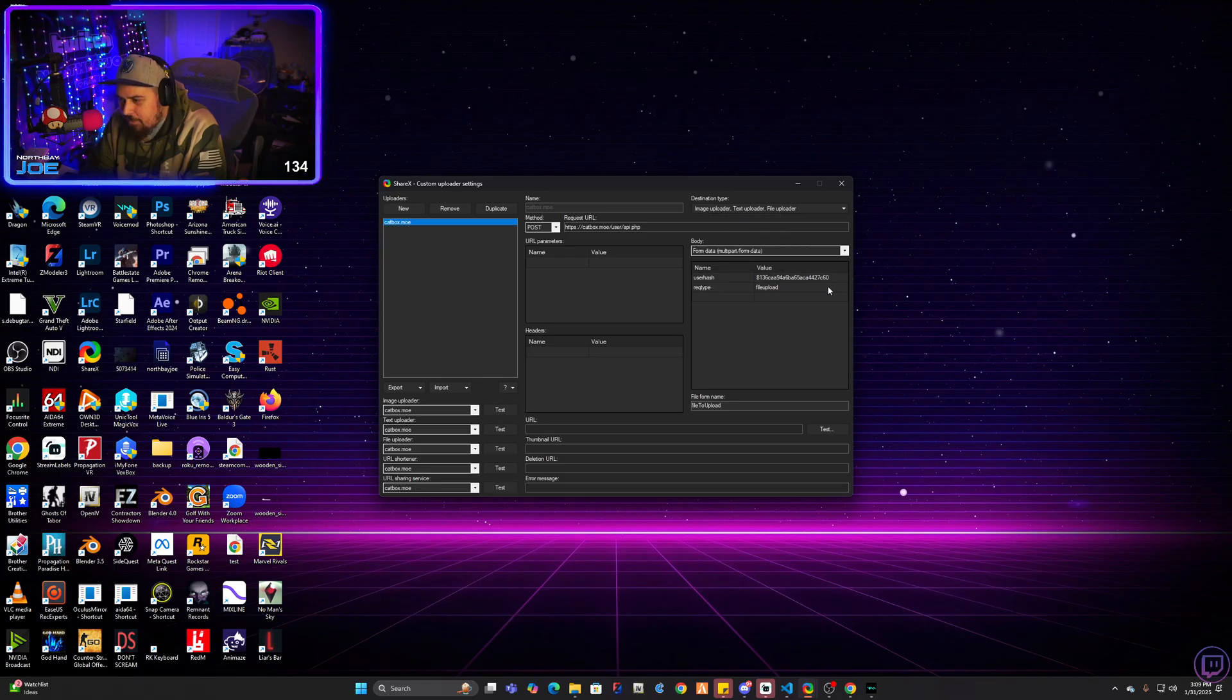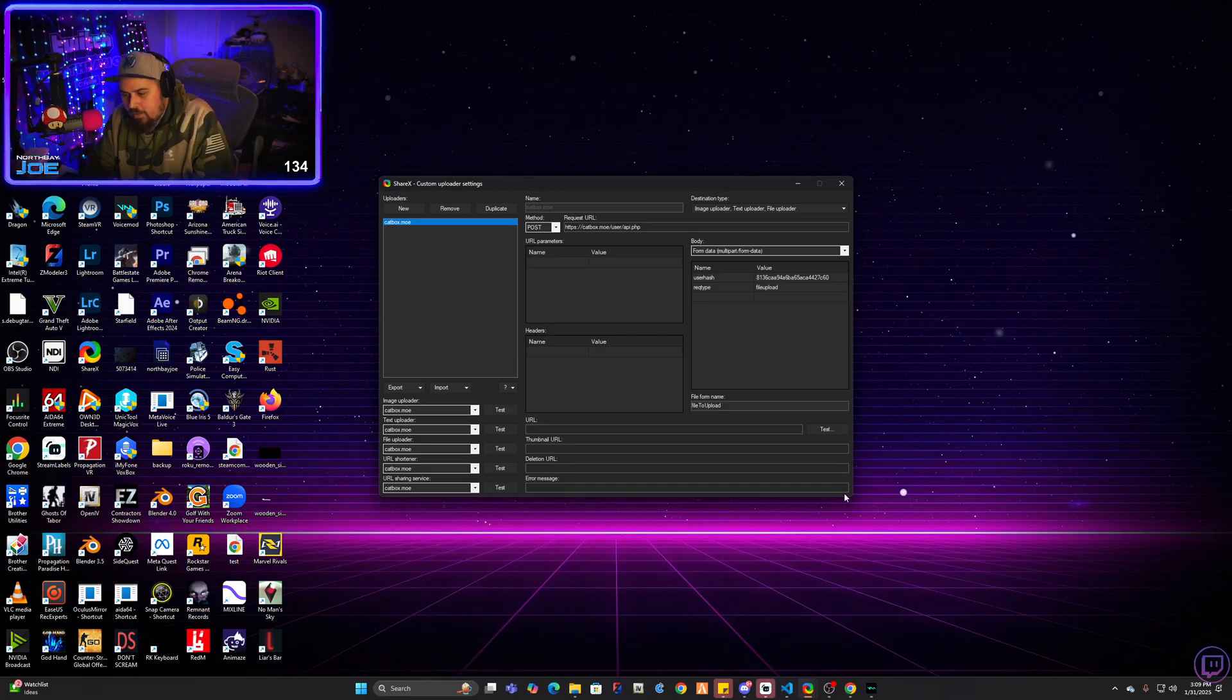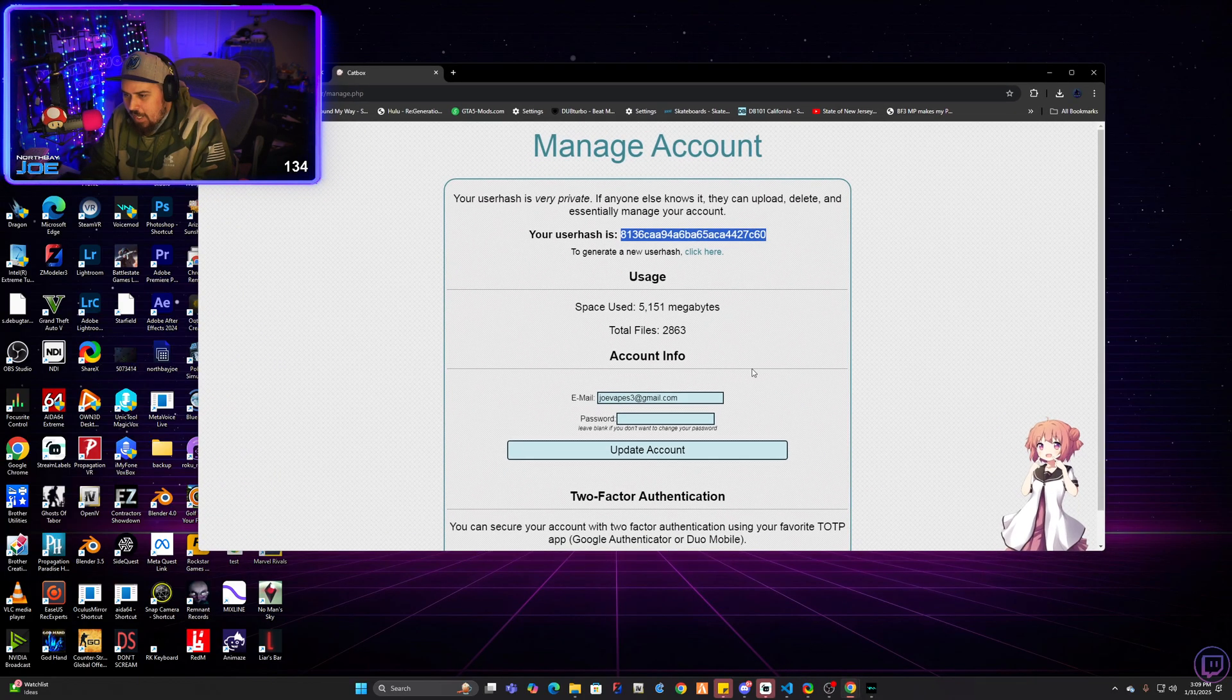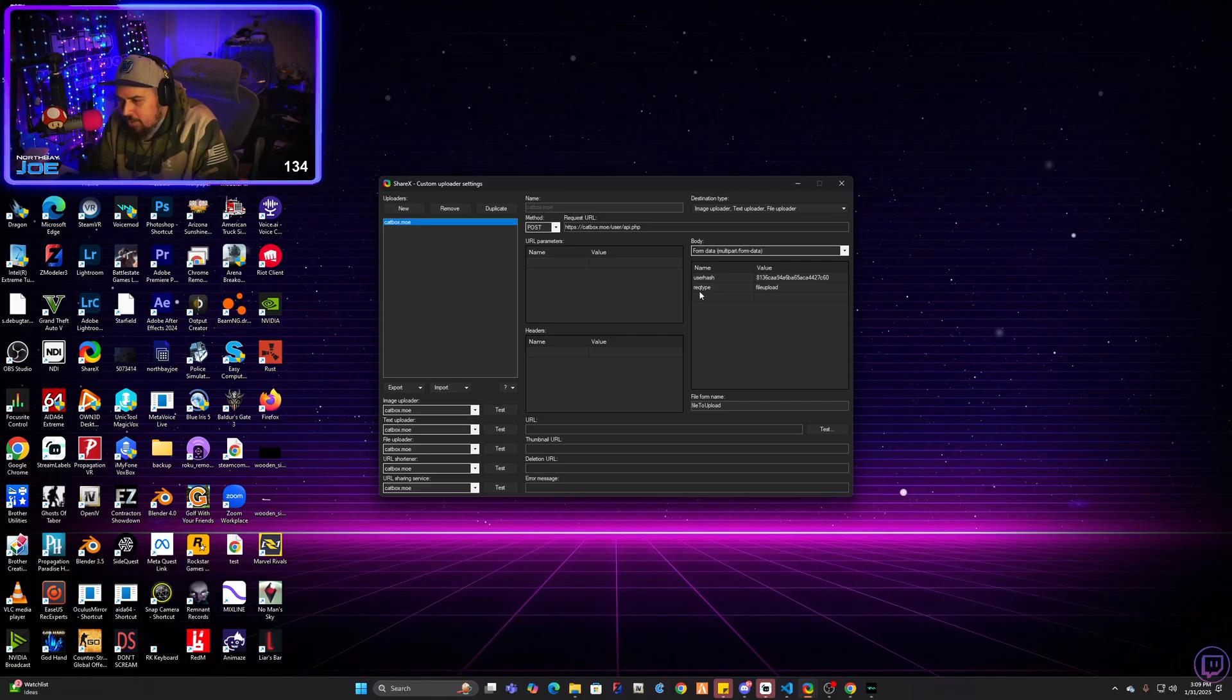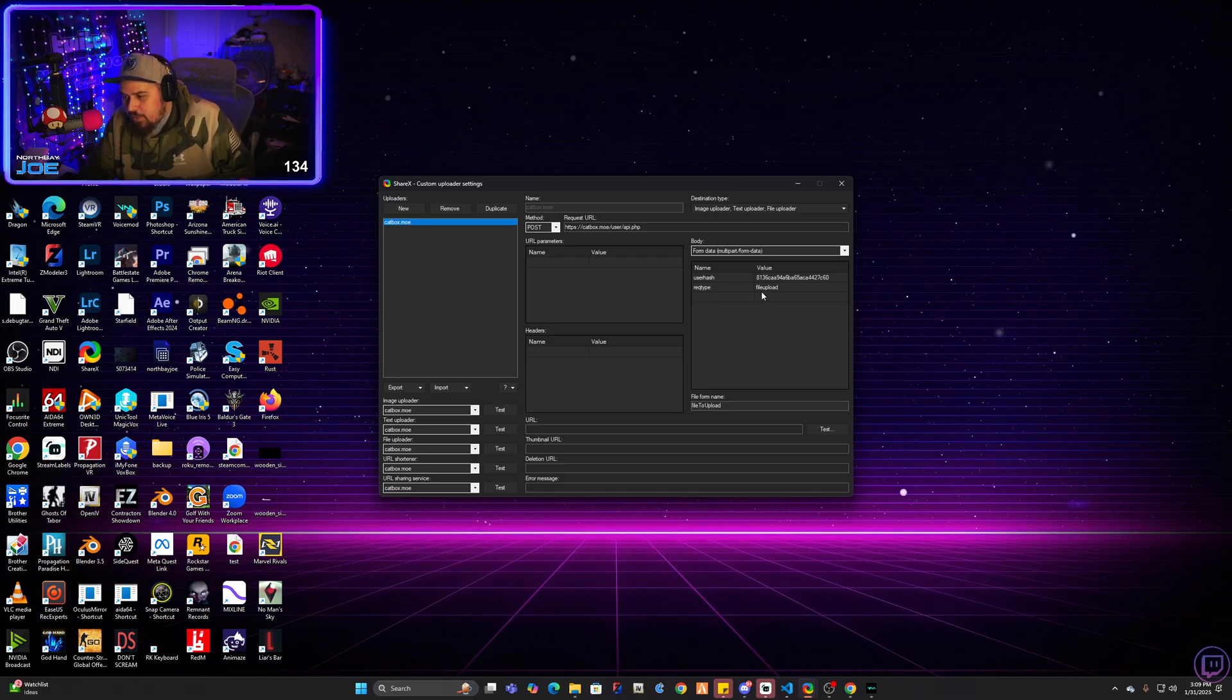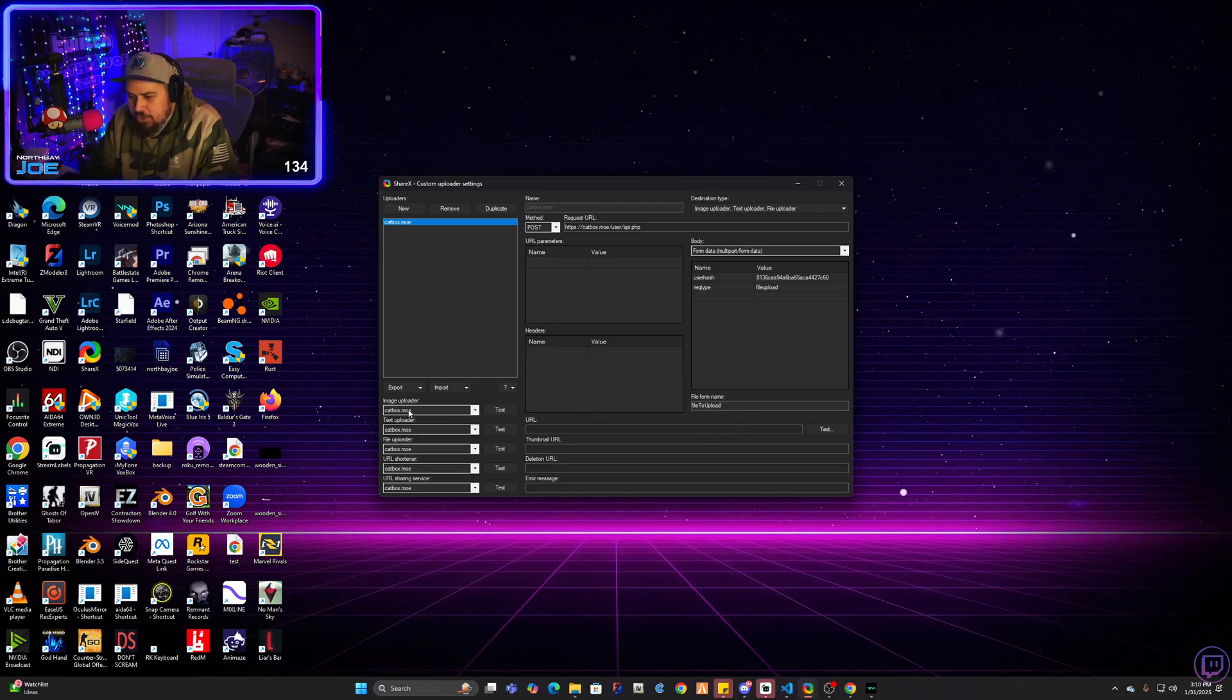And then go here where it says name. You're going to have nothing here. You're going to have to double click the cell and enter in user hash, all one word. And then where that hash number was, you're going to copy that, like I said here, and you're going to paste that into this value box. And then below user hash, you're going to do rec type, R-E-Q-T-Y-P-E, all one word, and then file upload here in the value, all one word. And then from file, file from name, you're going to just put file to upload.